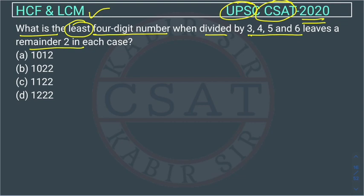We have to find a number which can be divided by 3, 4, 5, and 6. So we have to find the LCM. That number will be the LCM of these factors.